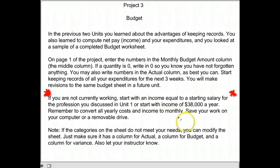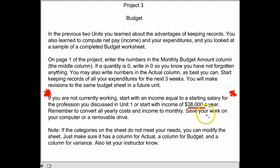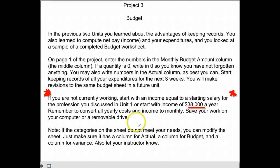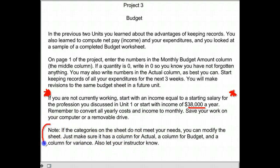If you don't know that, they have another fallback plan — you can just say that you're making $38,000 a year. They also caution you: make sure you remember this is a monthly budget, so convert everything to monthly. They do say that you can delete categories if they don't fit your needs.